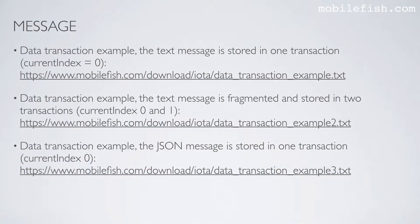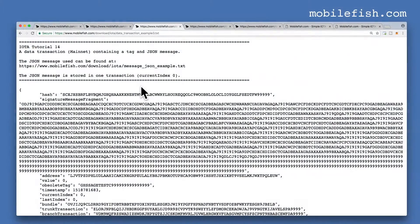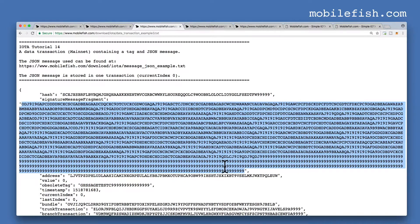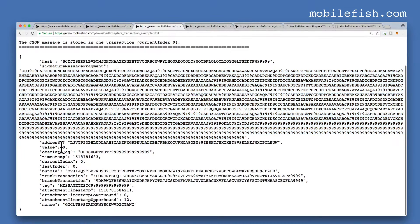This is the third data transaction example — the JSON message is stored in one transaction. In this example I am using a JSON message, and the JSON message is stored in one transaction. This transaction bundle consists of only one transaction. This is the JSON message converted to trits. It is a zero value transaction and I have entered the tag message test C.